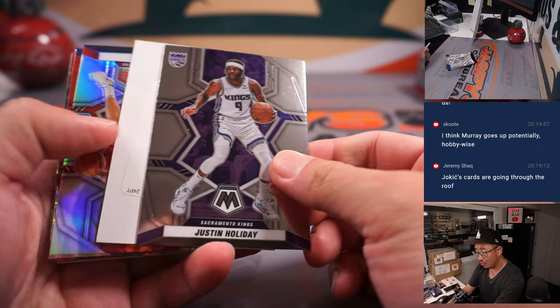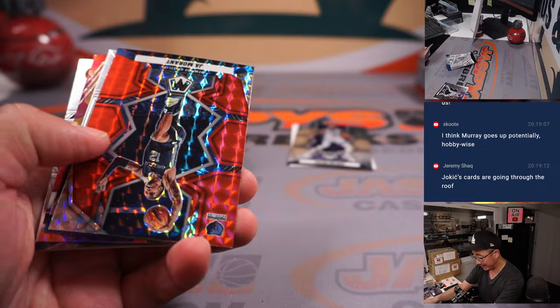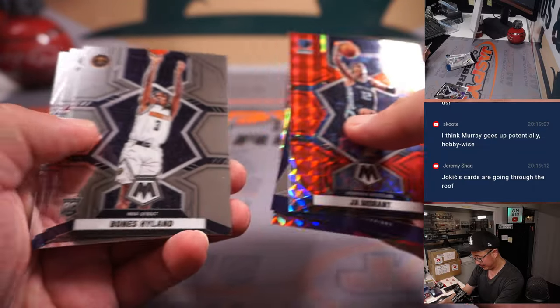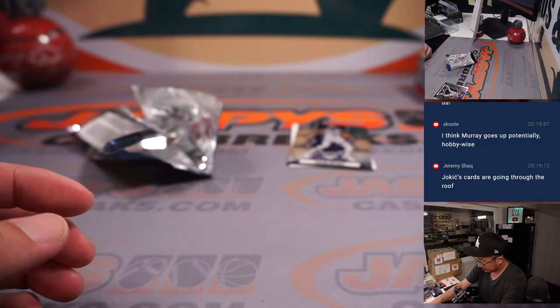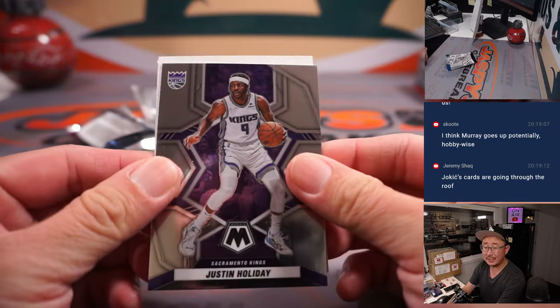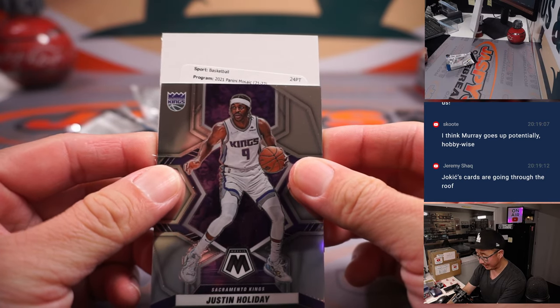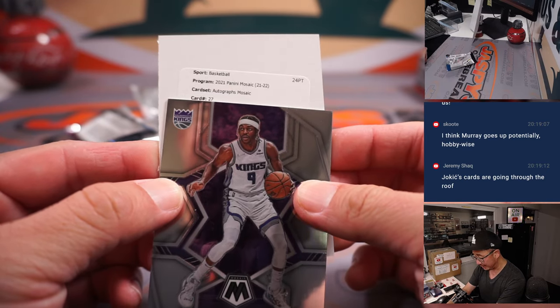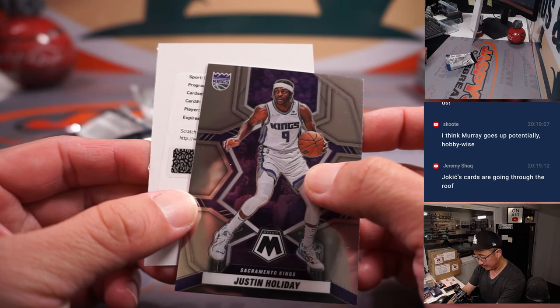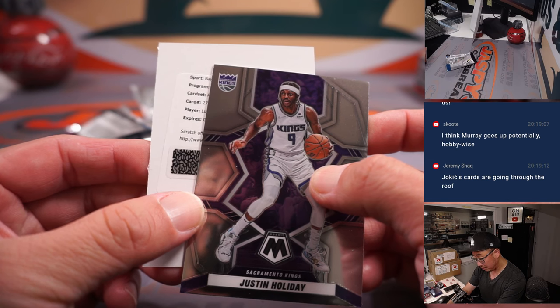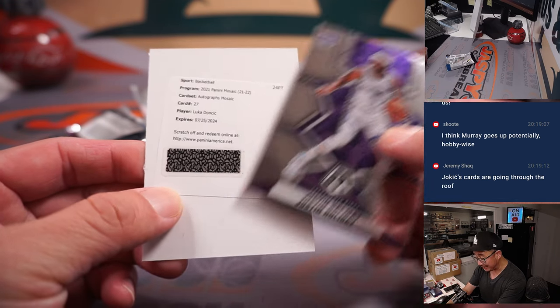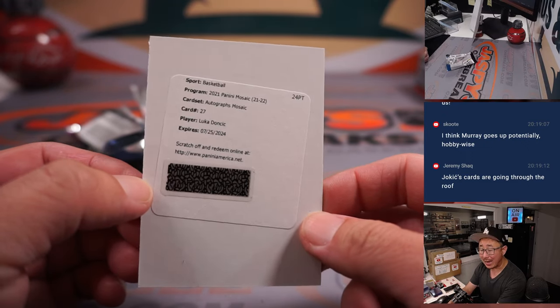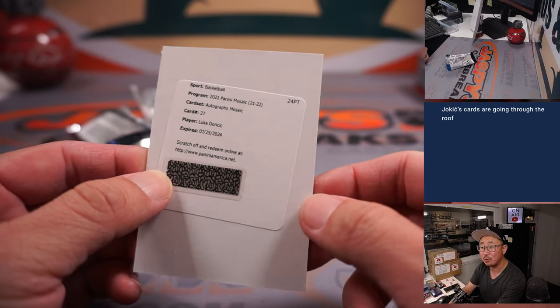Ooh, we got a redemption out of a filler pack. I like that. Alright, Justin Holliday is going to help us out. Good luck. Someone's going to get an autograph out of here. It's autographs, Mosaic, card 27. Luka Doncic. Wow. Plenty of time to redeem. He got until July of 2024.